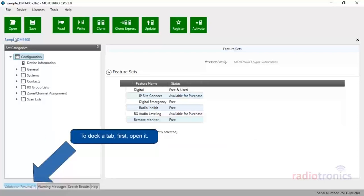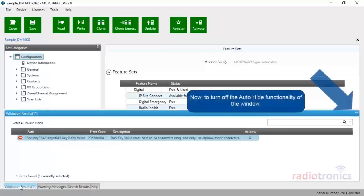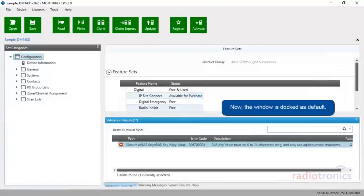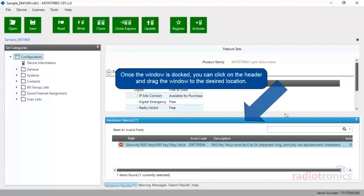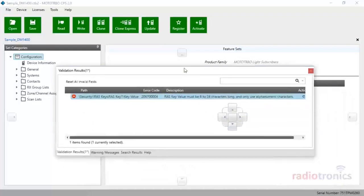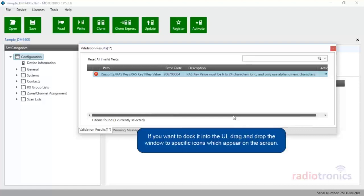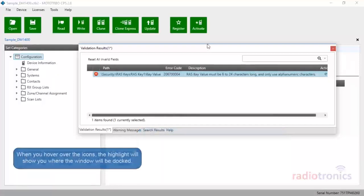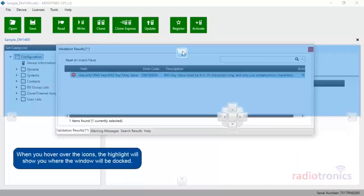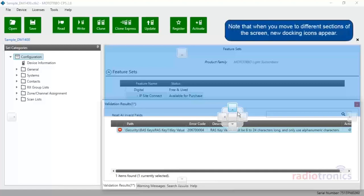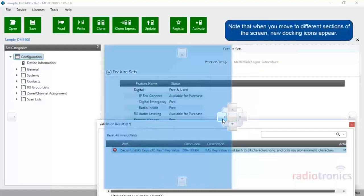To dock a tab, first open it. Now turn off the Auto-Hide functionality of the window. The window is now docked as default. Once the window is docked, you can click on the header and drag the window to the desired location. If you want to dock it into the UI, drag and drop the window to specific icons which appear on the screen. When you hover over the icons, the highlight will show you where the window will be docked. Note that when you move to different sections of the screen, new docking icons appear.